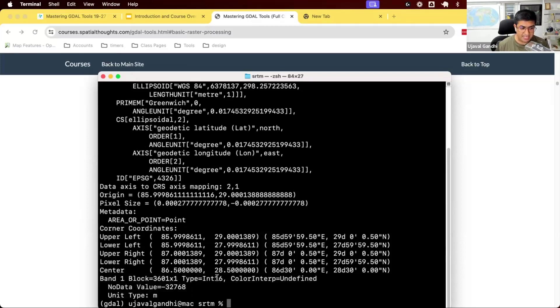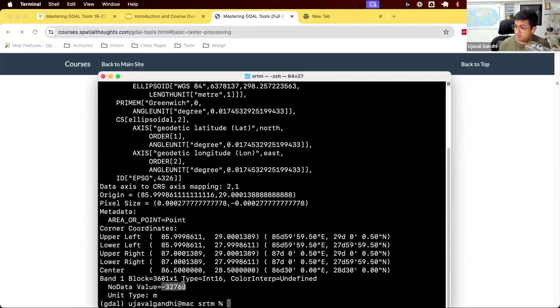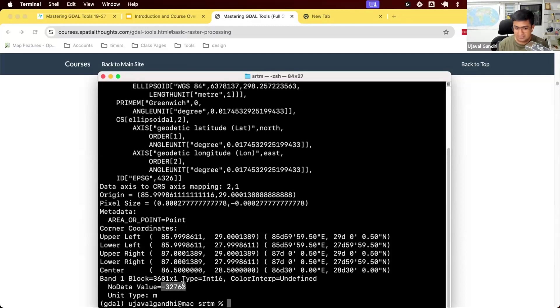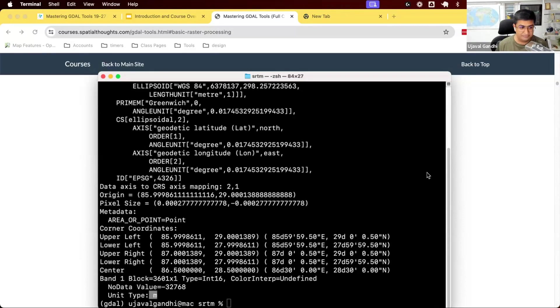The type of this band is int16. So each pixel can store 16-bit integer values. The no data value is this. Typically, you have a no data value. So wherever this value occurs, it will be denoted by the software. So this is where there's a mask. The no data mask is at -32768. And the unit is meters. So the pixel values are in the units of meters. So that's all the information we got. So quite helpful.